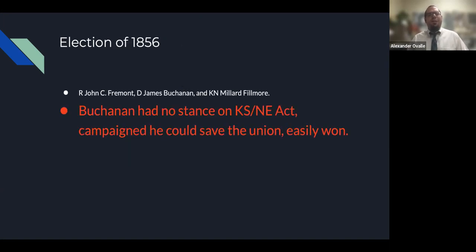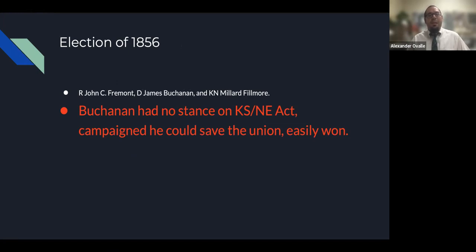In the 1856 election, you had three candidates: Republican John C. Frémont, Democrat James Buchanan, and Know-Nothing Millard Fillmore, the previous president. Buchanan had no stance on the Kansas-Nebraska Act but campaigned that he could save the Union. Because of that, he won.